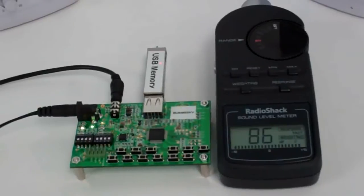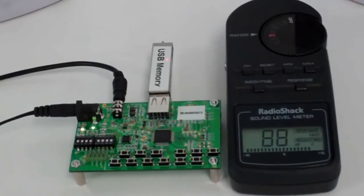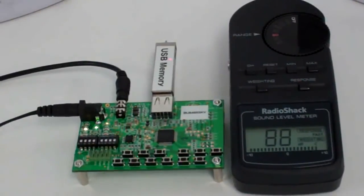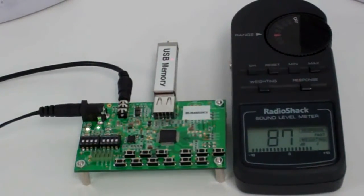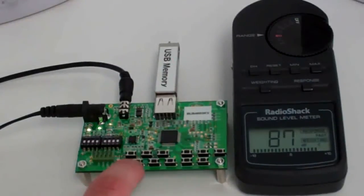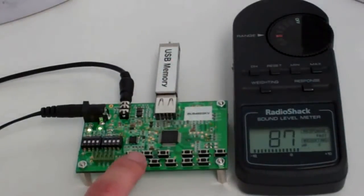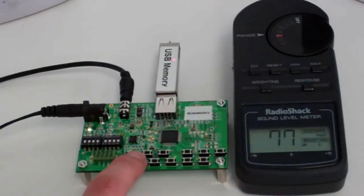In this first demo, we can see the audio decoder working in standalone mode. In this mode, the operation of the chip is controlled through a push-button matrix connected to GPIO ports.